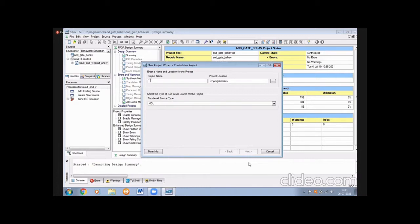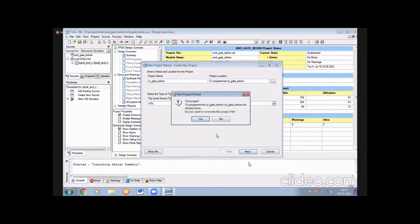Now let us type the project name. We are working with a basic gate known as an OR gate, so simply type 'and_or_gate' as the project name. Then set the project location — you can save the entire program in the D drive or E drive, whichever you prefer. Press Next.